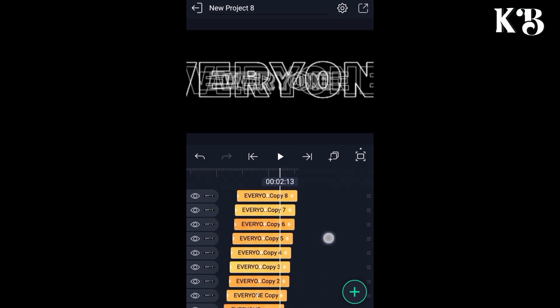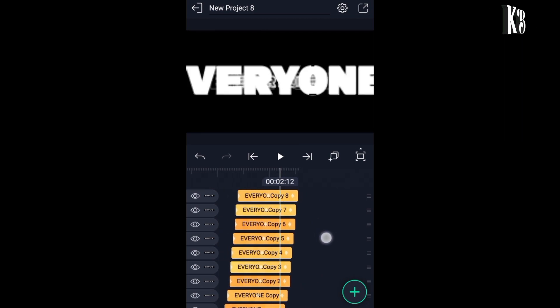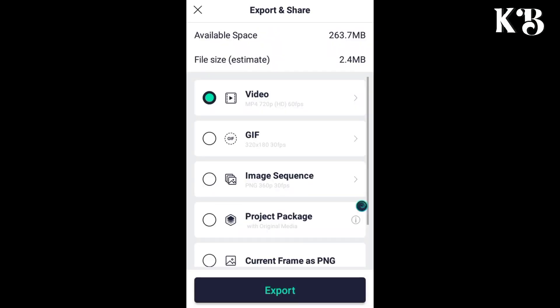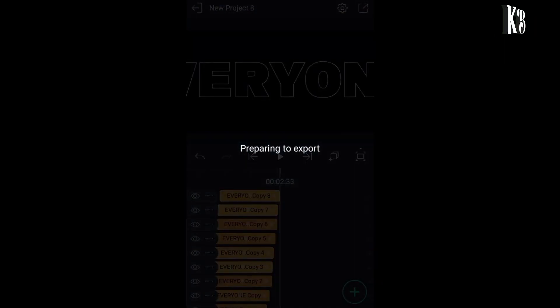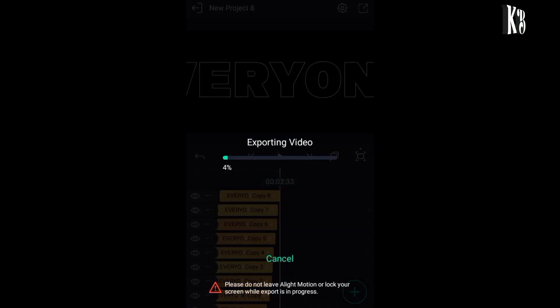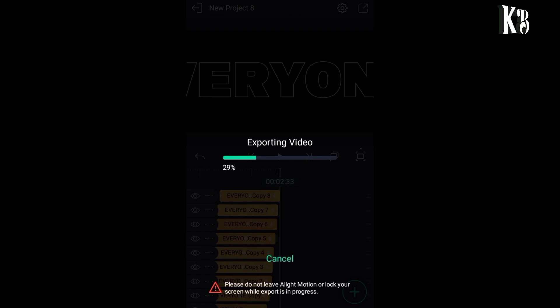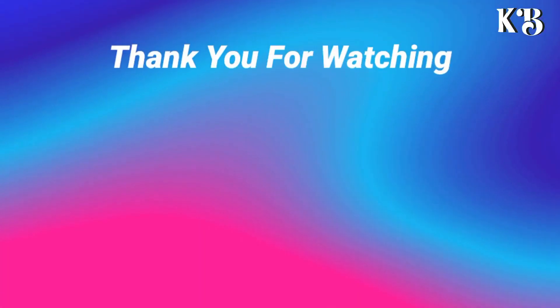In this way you can create this cool text animation in Alight Motion. If you like my content, don't forget to leave a like, comment, and subscribe to my channel. You can also check more Alight Motion tutorials by checking the playlist on the right. Thank you for watching.